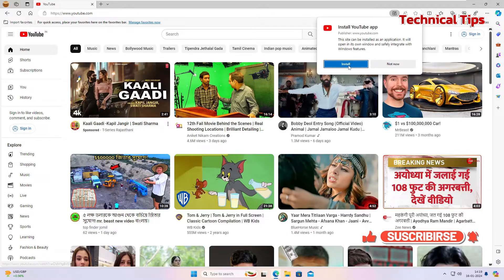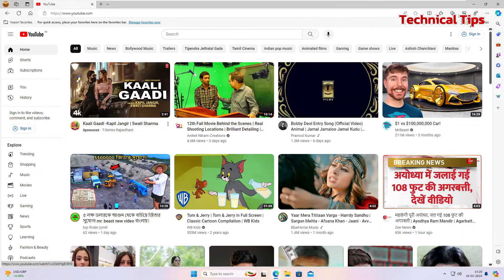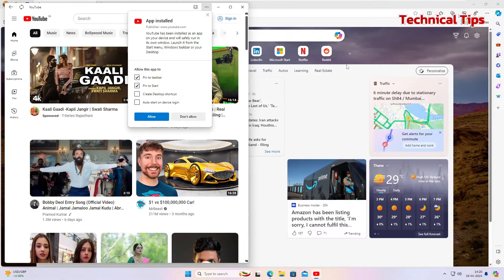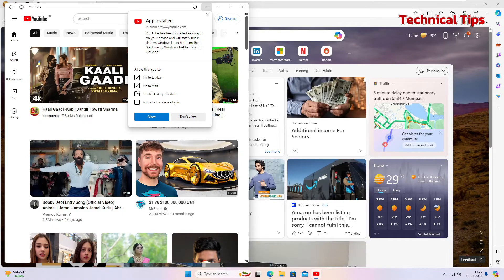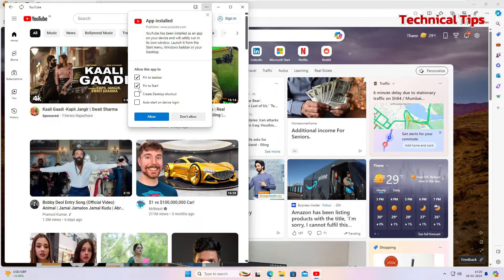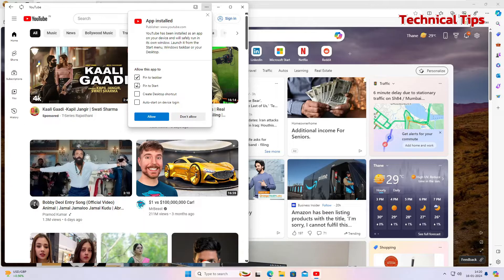Click on install. Just wait for a few seconds. Now here on this prompt you can see all these options. Check or uncheck the options as you want. You can pin it to taskbar, pin it to start, you can create a desktop shortcut or auto start on device login. So I will just uncheck everything and I'll keep just pin to task option enabled and click on allow.